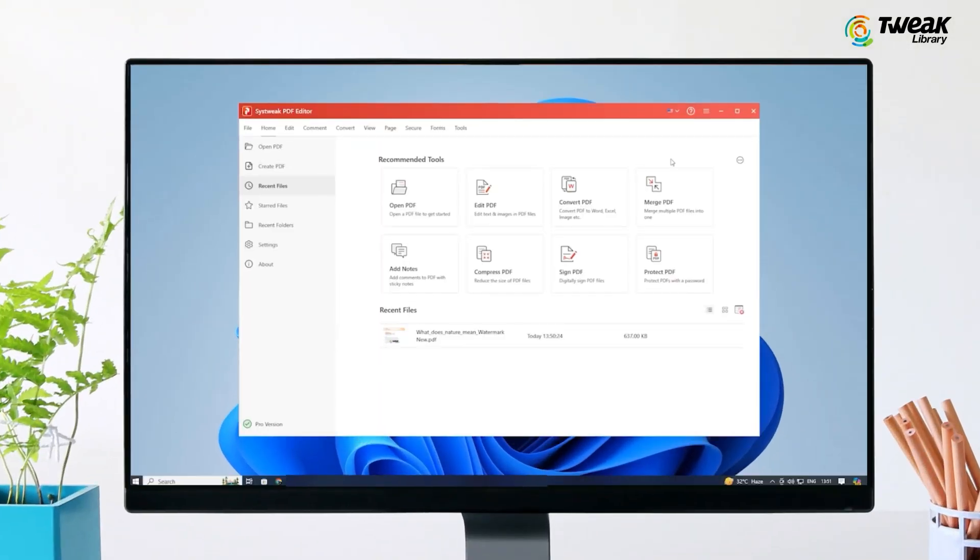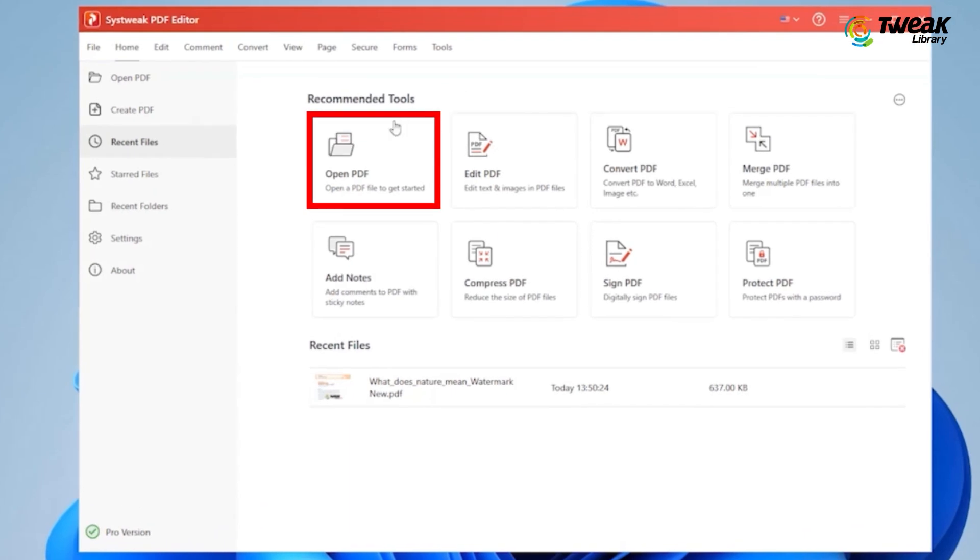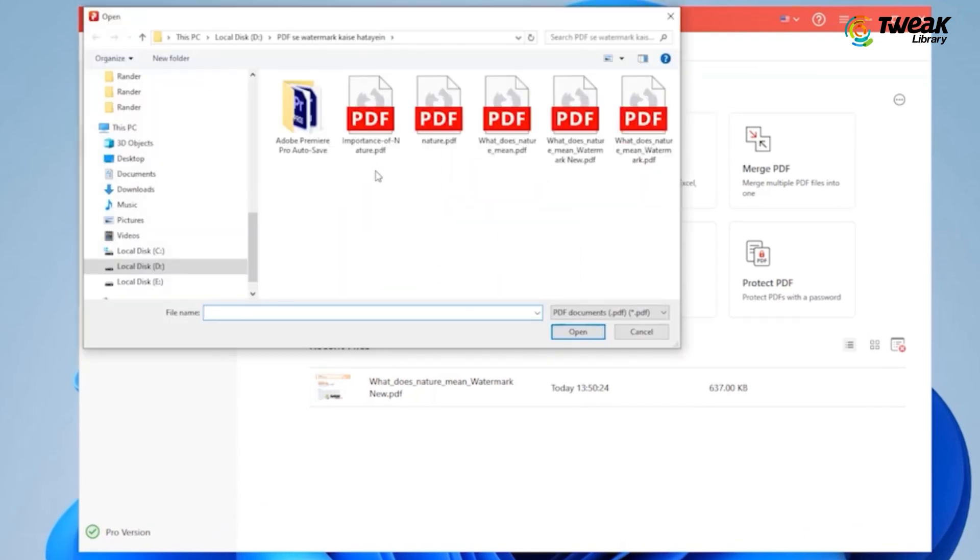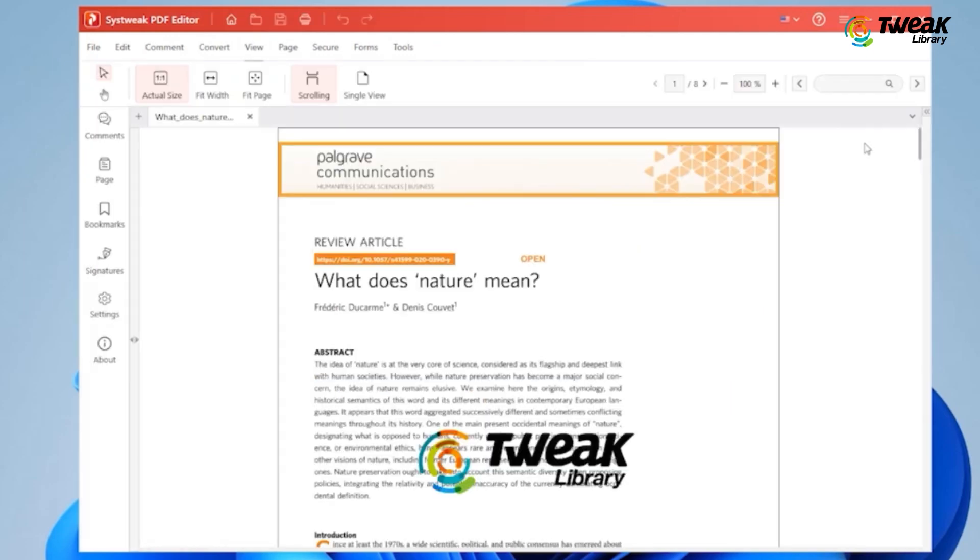Once downloaded, open it and click on the open button on the toolbar and select the PDF file you want to edit. Here, you can see the document with a watermark.